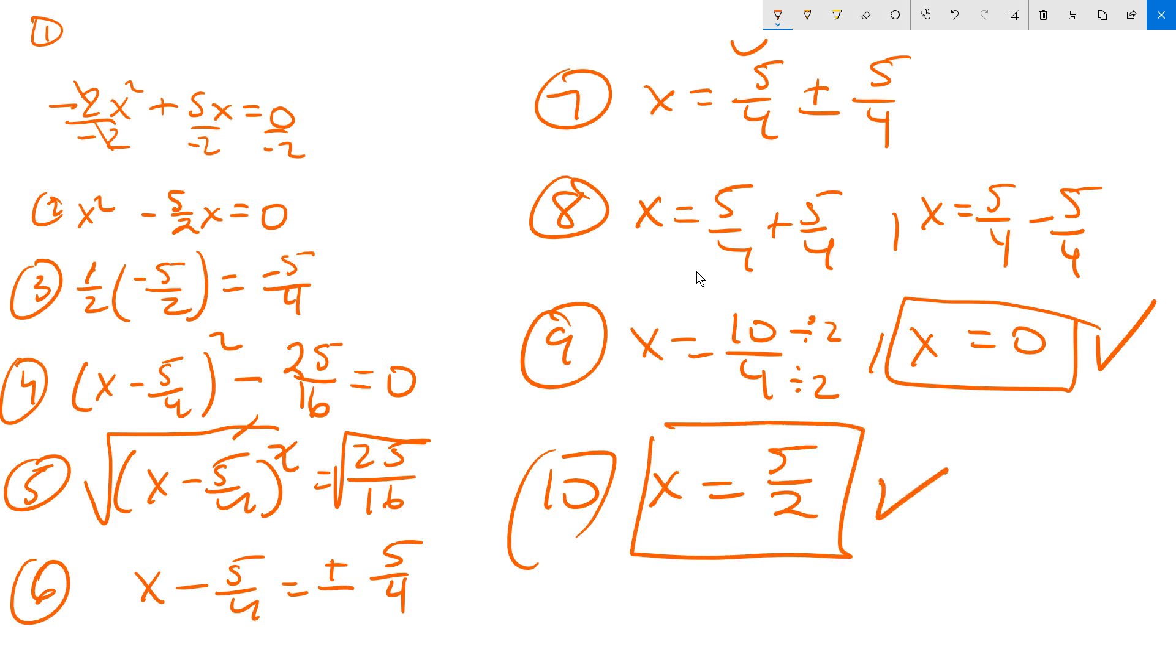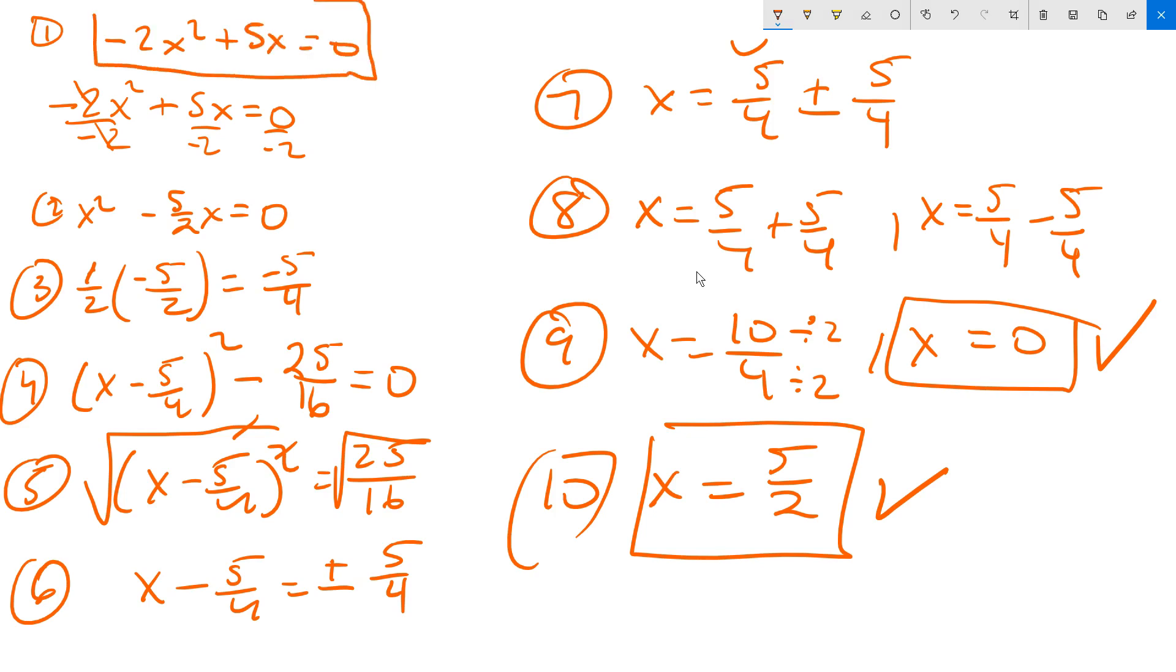So these two different values of x would be considered to solve the equation that was given originally back at step number 1, upper left-hand corner. Remember, that equation said originally, negative 2x squared plus 5x equals 0. And I used completing the square after dividing through to make sure that the leading coefficient, meaning this coefficient right there, it's step number 2. That coefficient has the value 1. Thank you. I'll see you in another video.